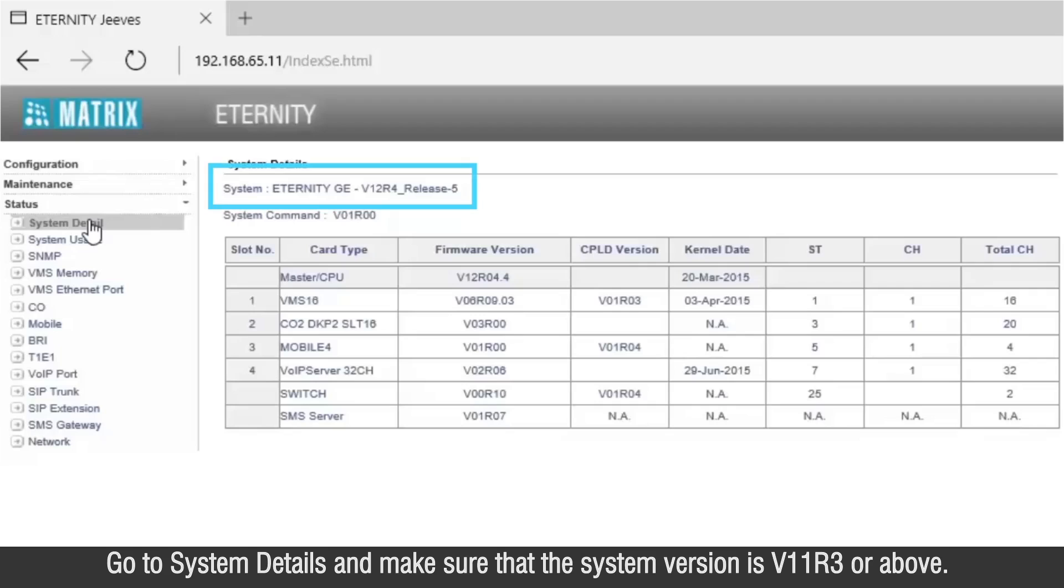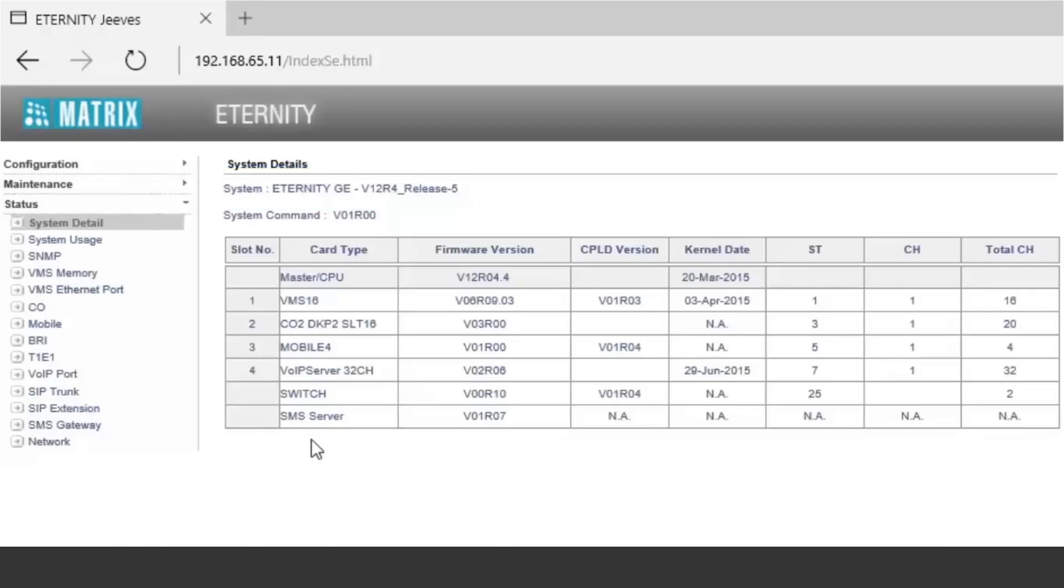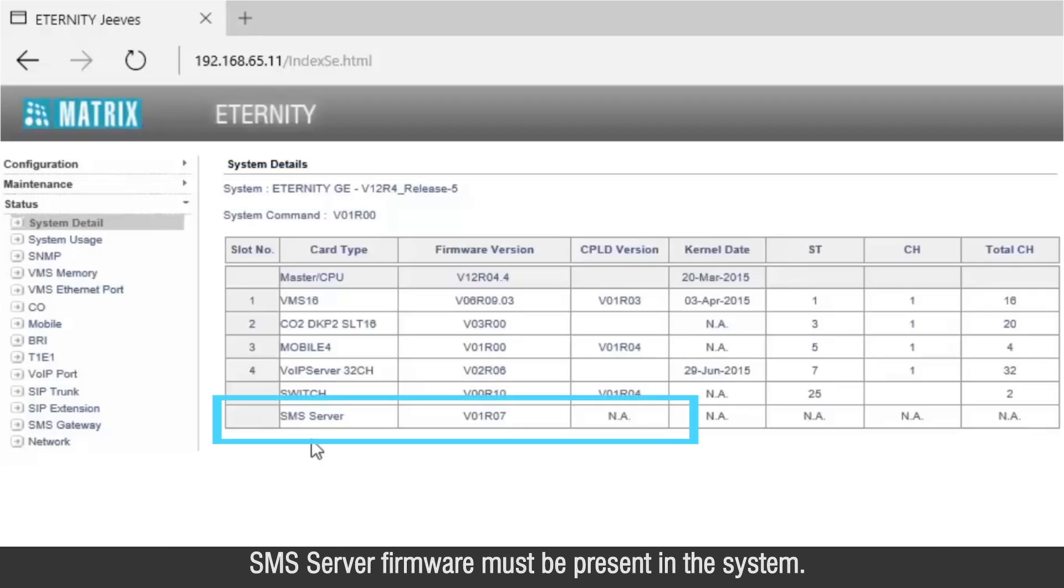Go to System Details and make sure that the system version is V11R3 or above. SMS server firmware must be present in the system.